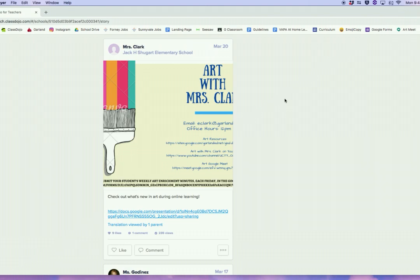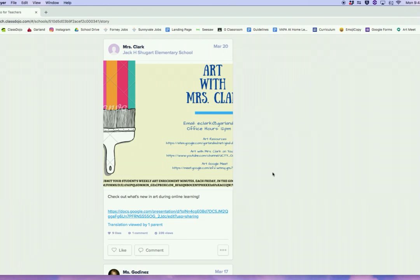I've started off on my Class Dojo main school page. You can also access this from your individual class pages — I will be posting this there. This is from Friday's post, and I'll be reposting it so it's a little bit higher up on the feed. But we're going to start here for today.